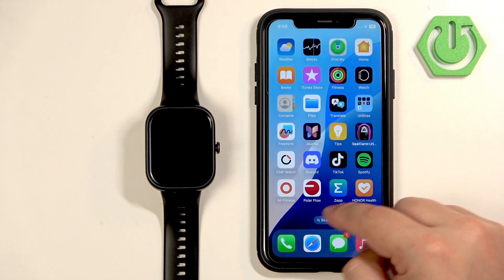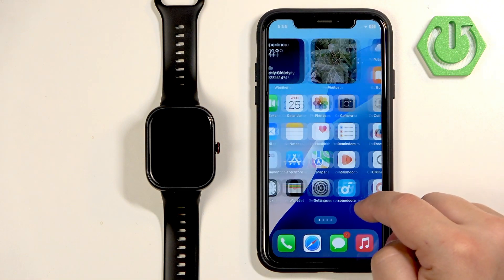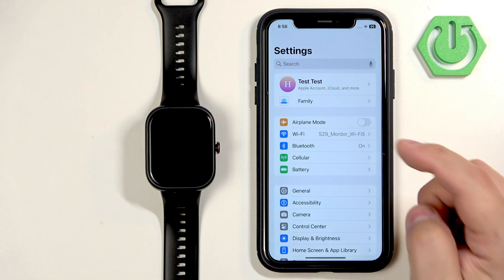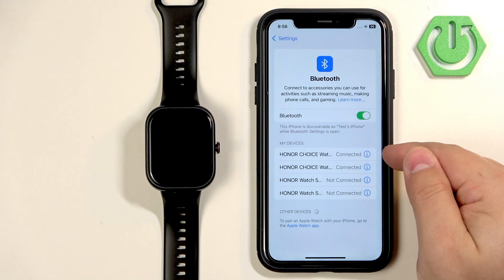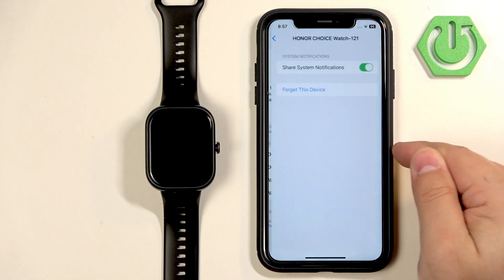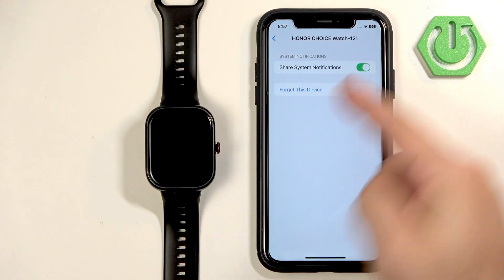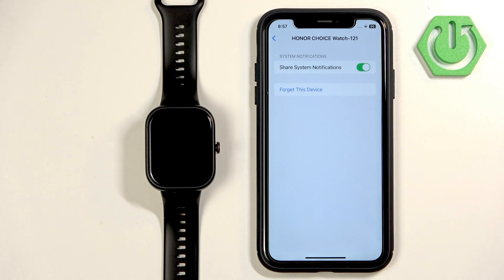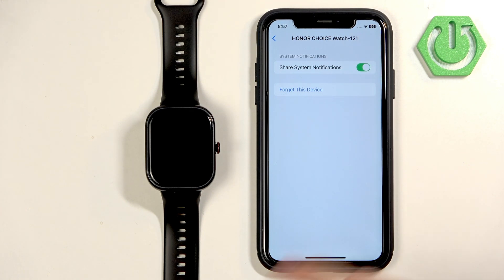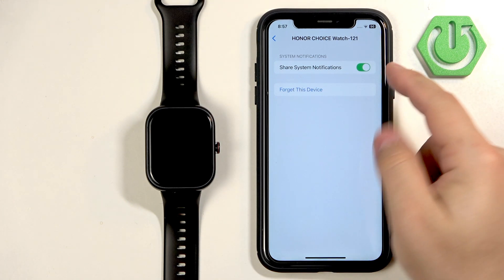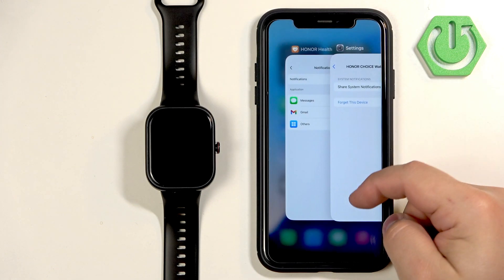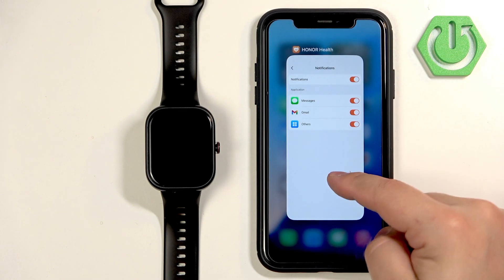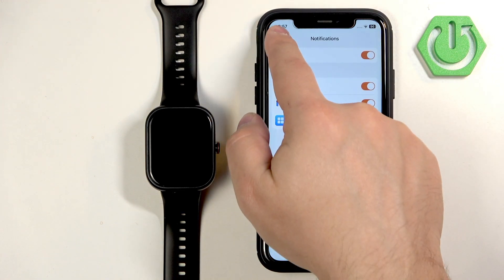I'll just go to Settings again to check if the option is enabled. So Bluetooth, info icon, and as you can see it is here. It should be here now and it should be enabled.